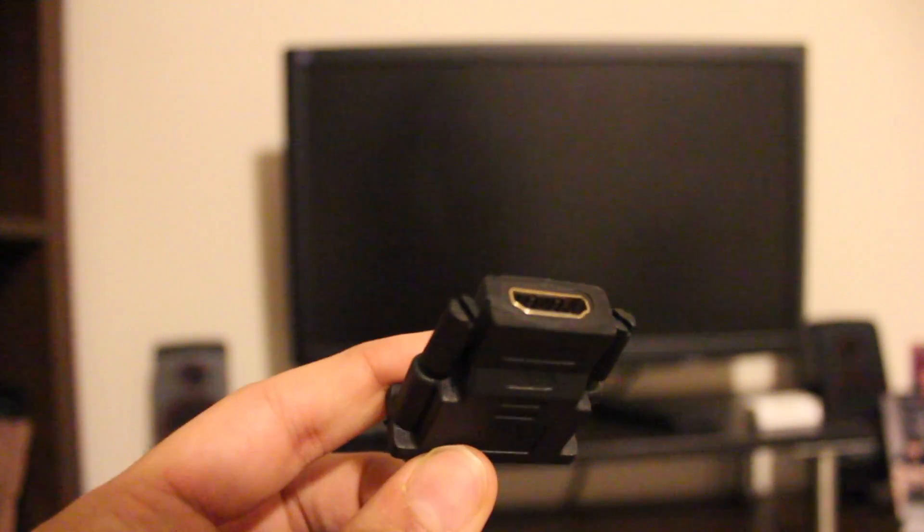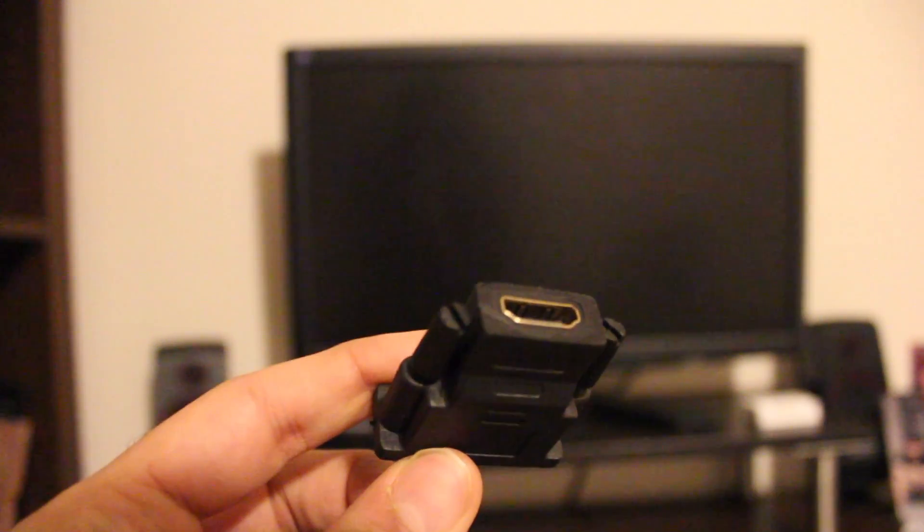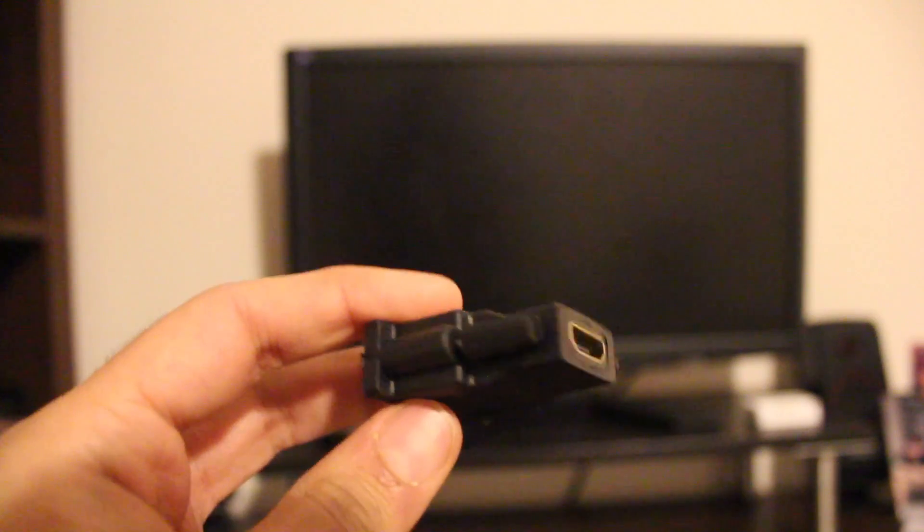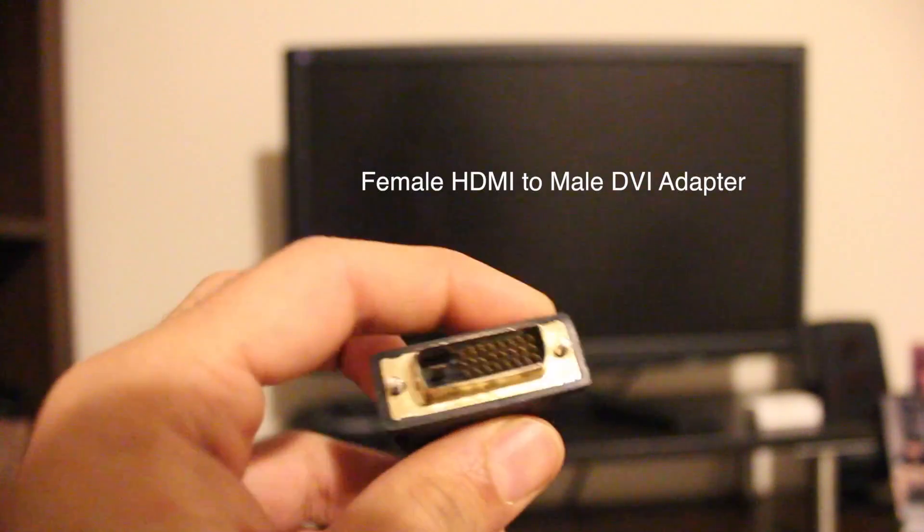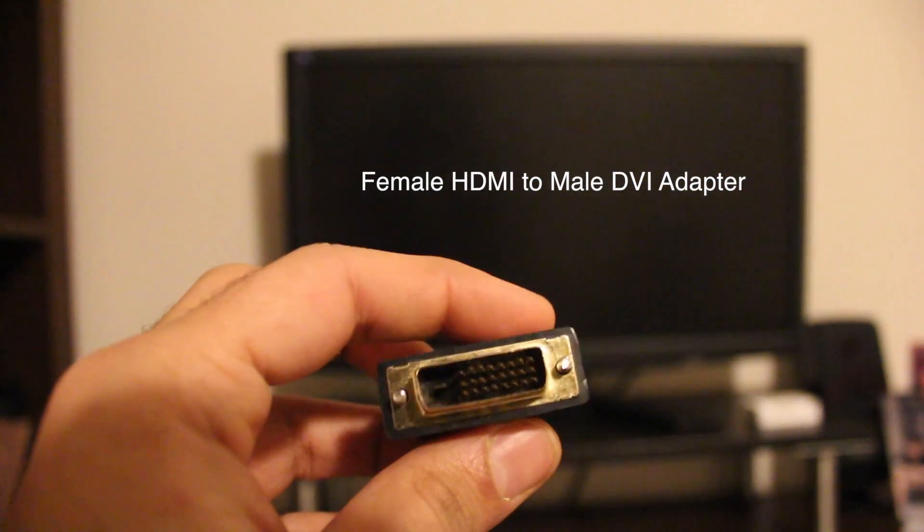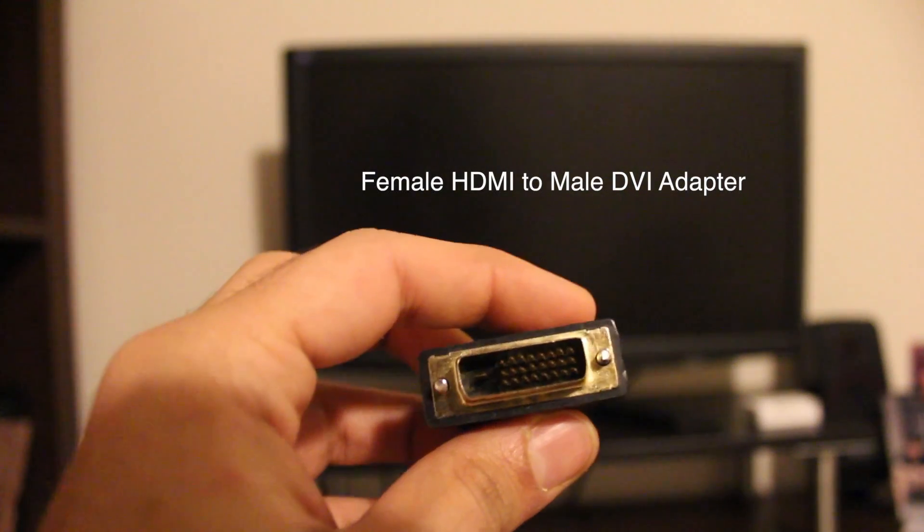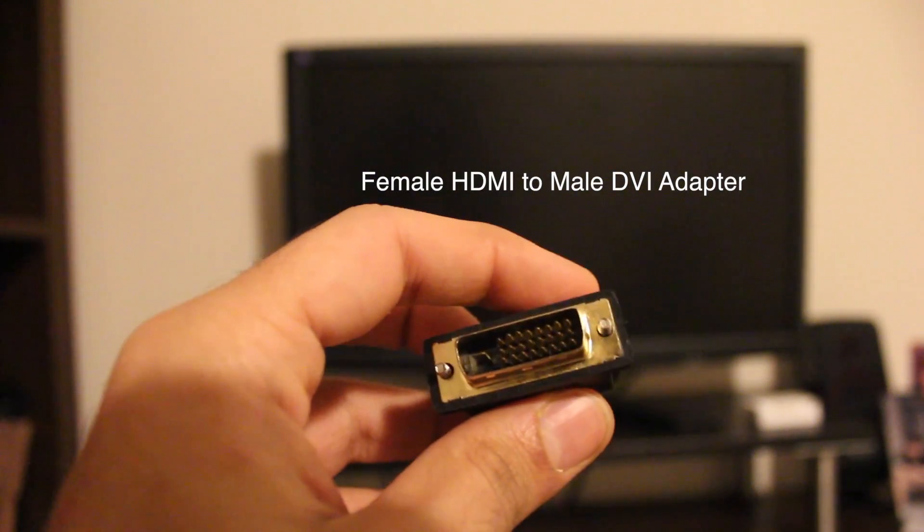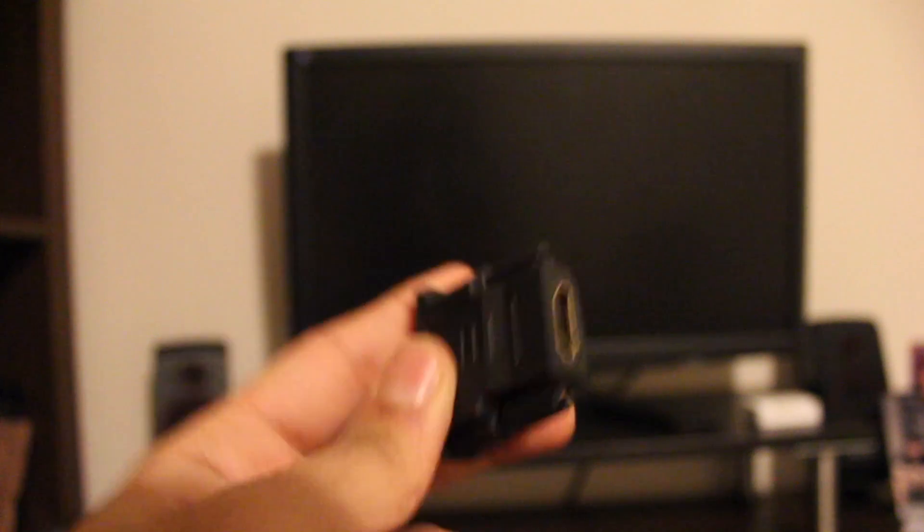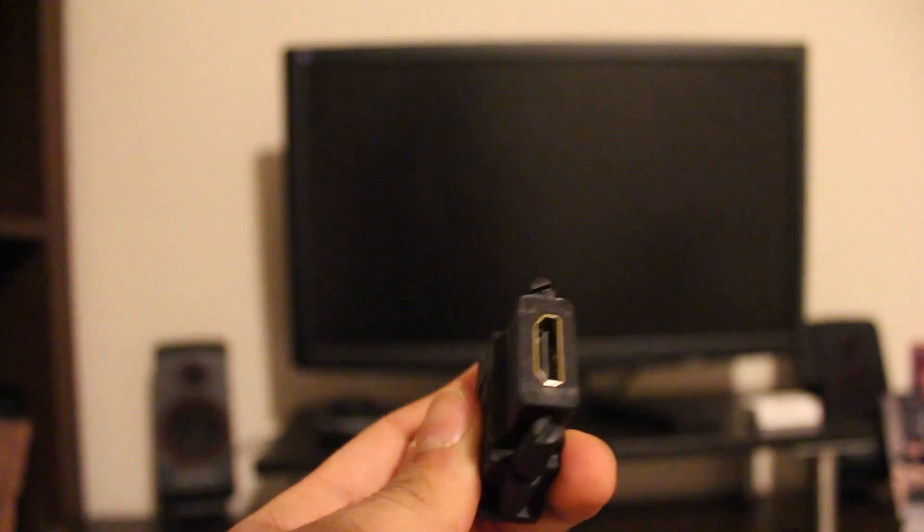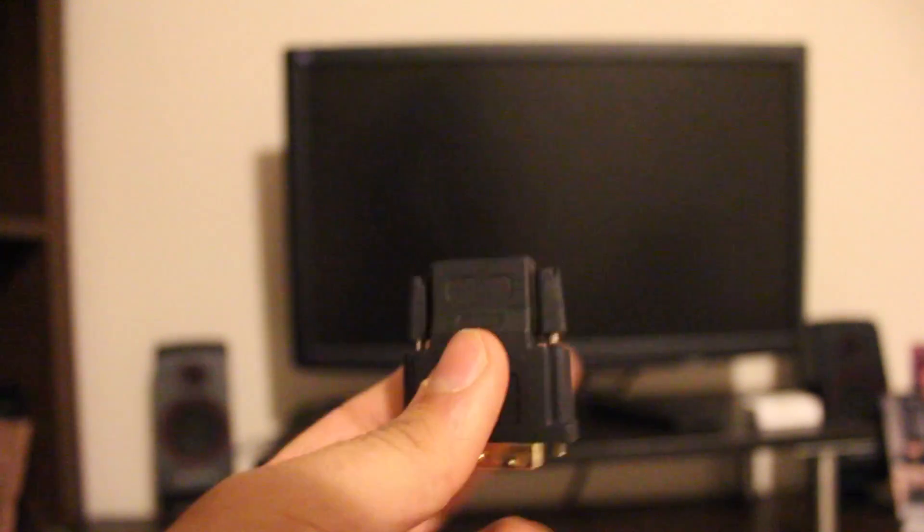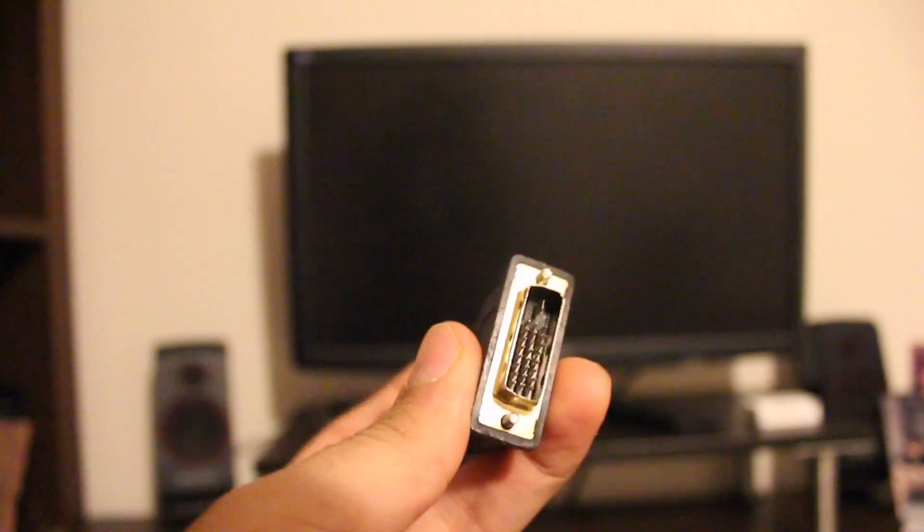In my case, I will be using the DVI port on the back of my monitor to connect the mini TV stick and will use a Bluetooth adapter to carry audio from the device. These accessories cost about $4 each.